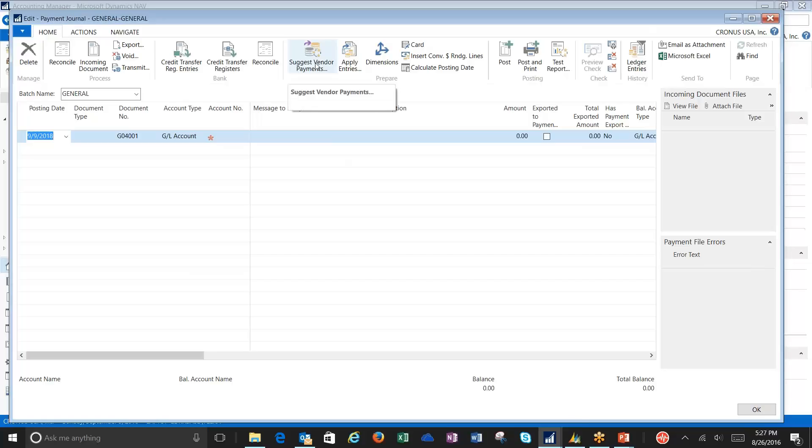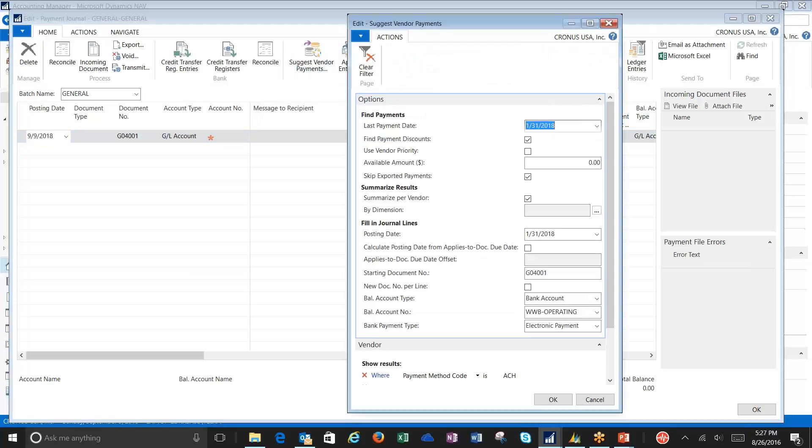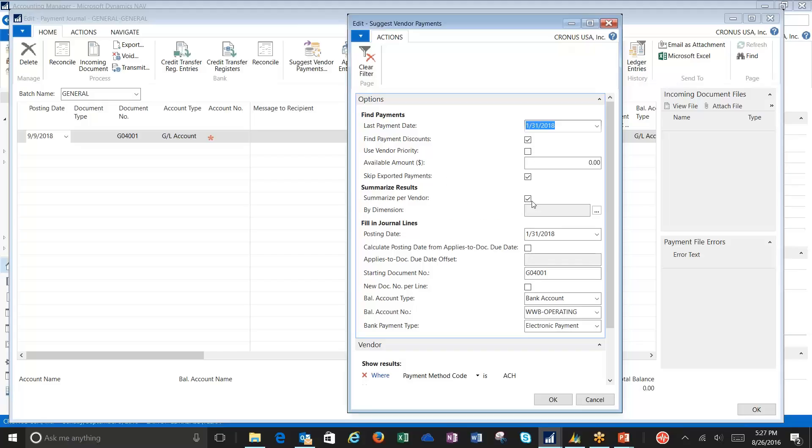Let's look at how I suggest the vendor payments. I've got my date and find my discounts. As I come down my fields, you're going to notice Summarize by Vendor I checked. We normally don't check this when we're doing checks, but for electronic payments, we absolutely want to summarize by vendor. We only want to send one ACH to our vendor instead of an ACH for every invoice we have.